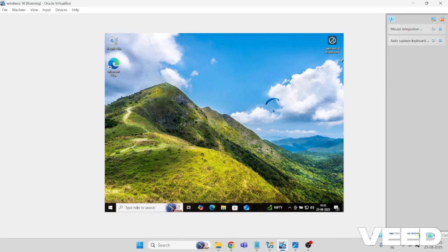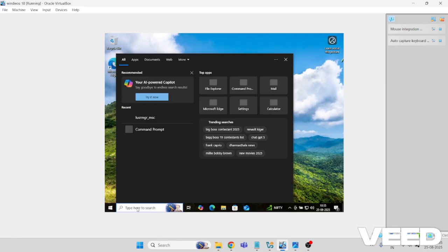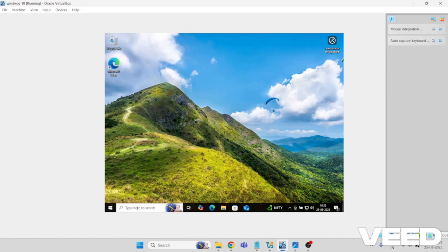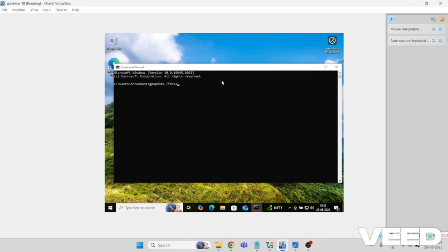Type GP update slash force. If you type like this, it is going to sync the entire group policy within the system.